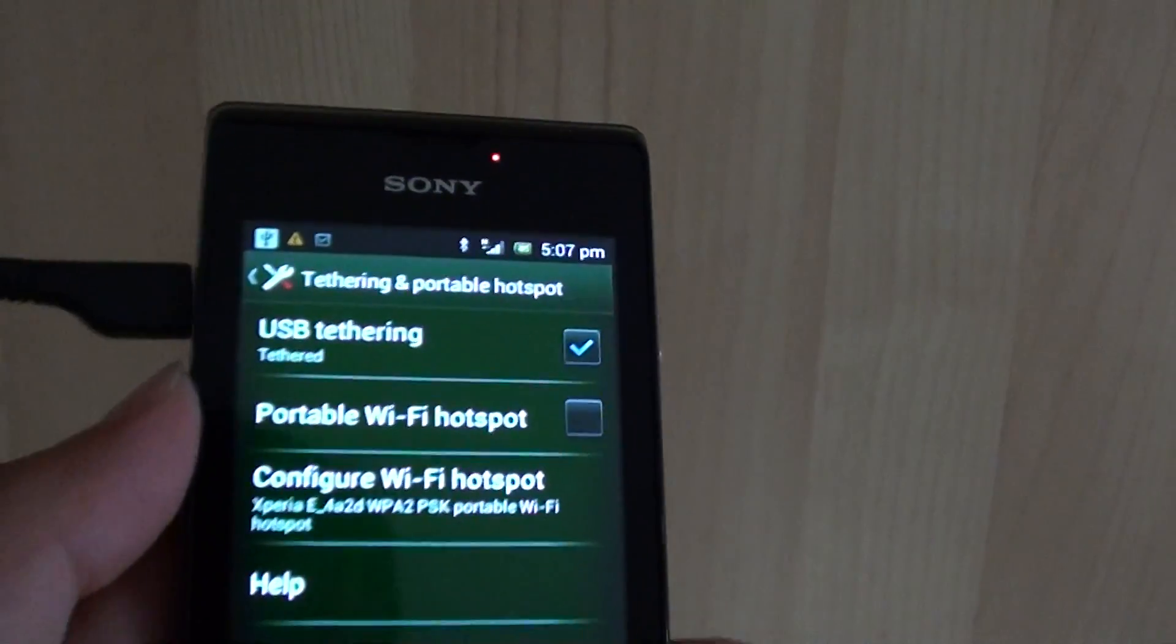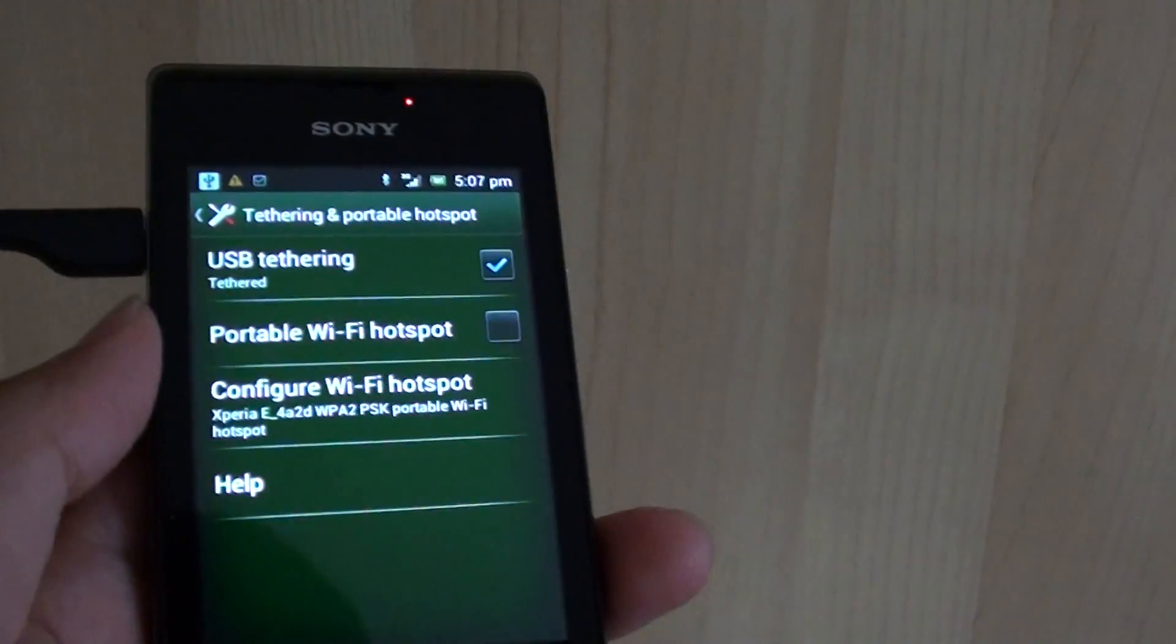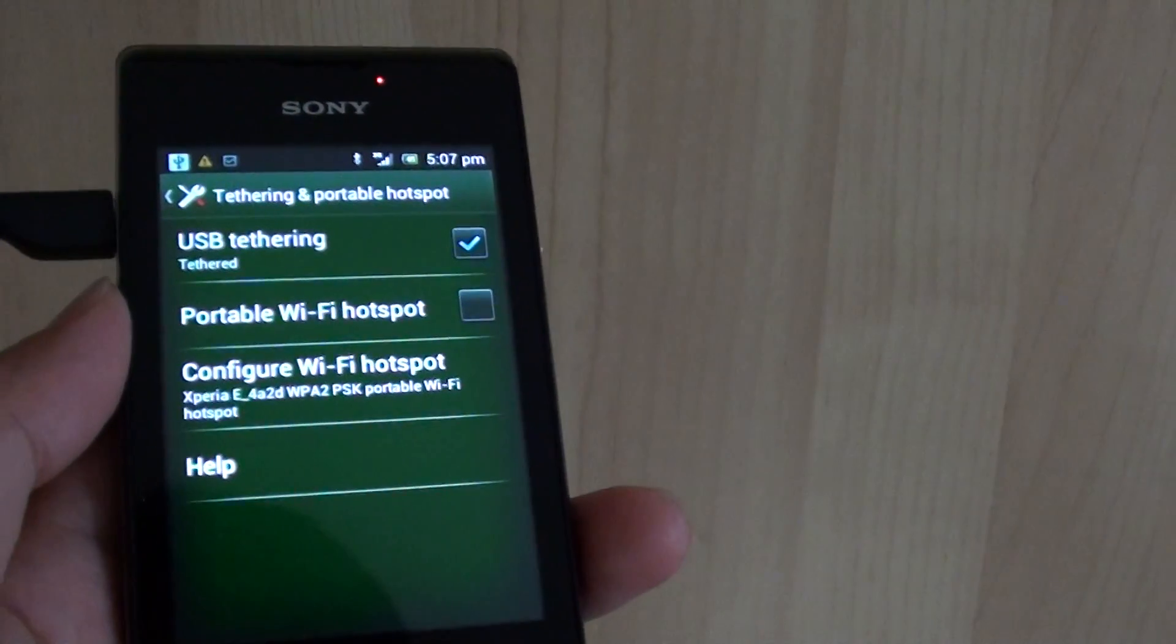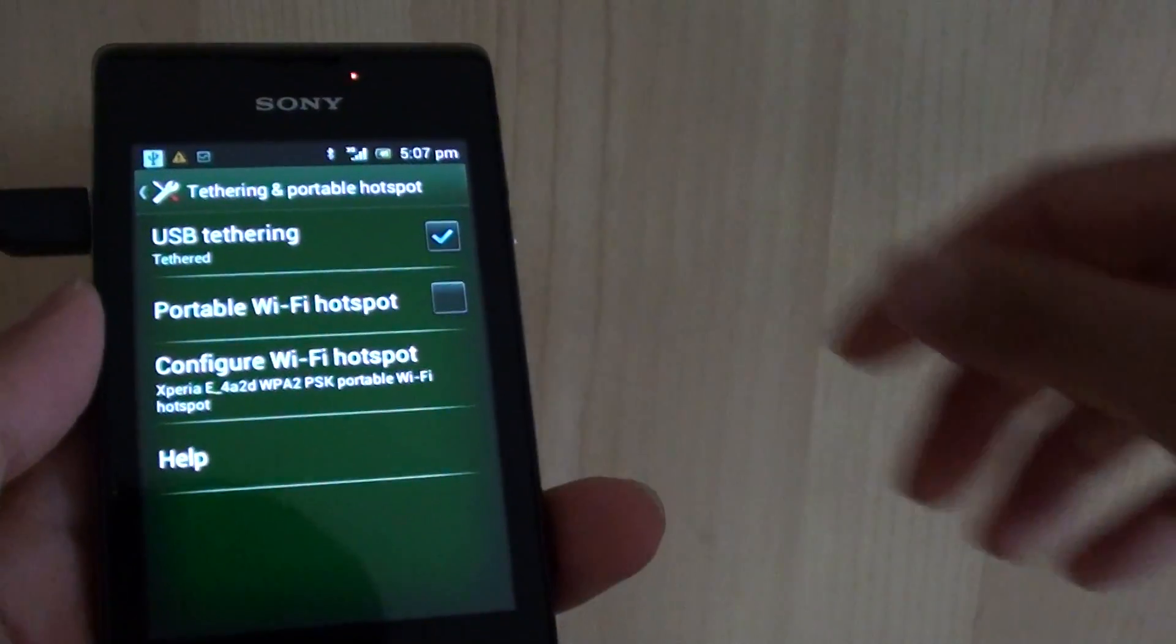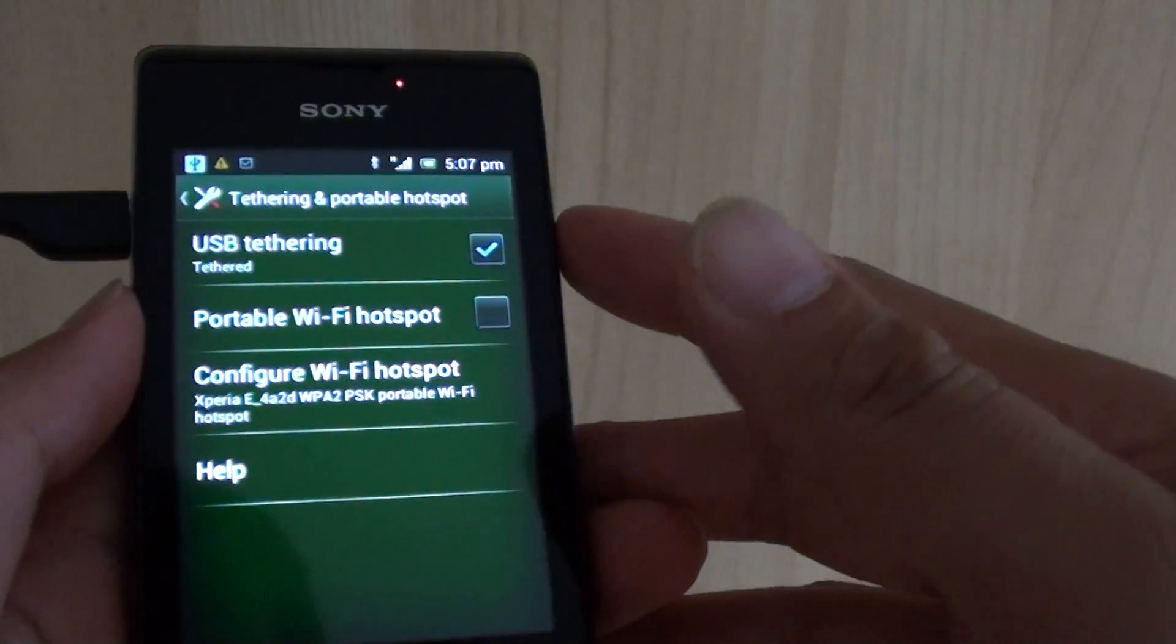That's all you have to do. Once you do that you should be able to use the internet on your computer.